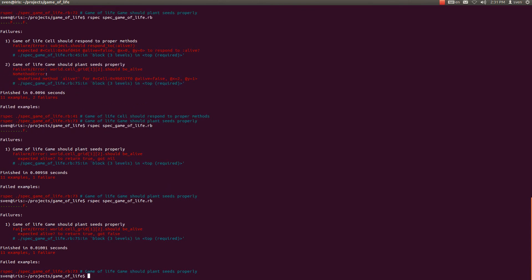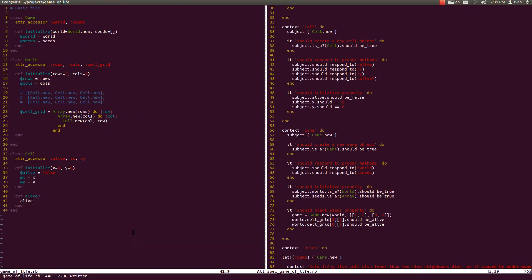When we run our tests again, we see them failing — expecting alive? to return true but we get false. The cell's alive attribute is returning false when it should be alive, and that is because we haven't implemented the seeding properly. So let's do that right now.